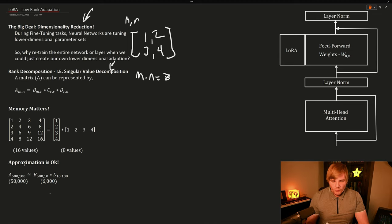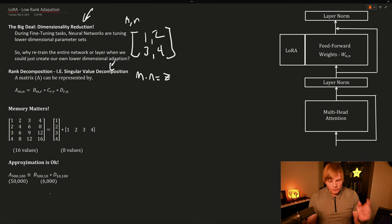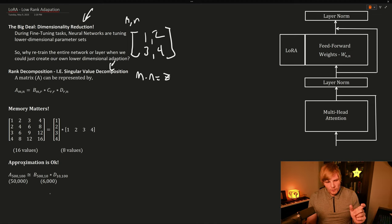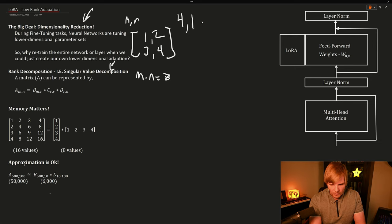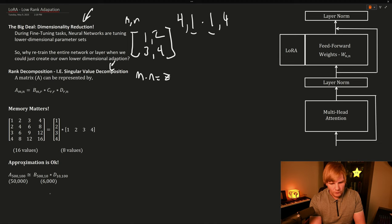So if we want to multiply two matrices, the only thing we need is that their inner dimensions match. So if we have two matrices, for example, four by one and a one by four, we can multiply them because their inner dimensions match and we end up with a four by four.